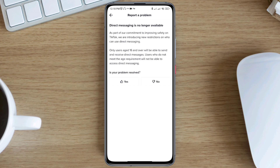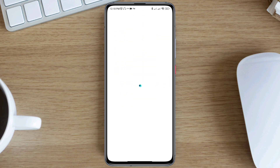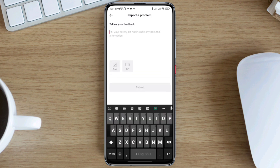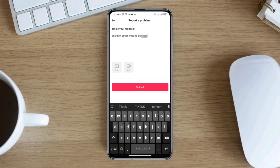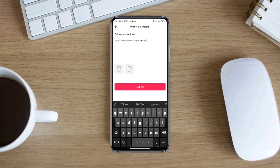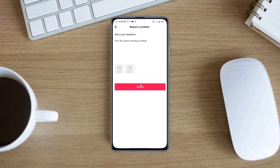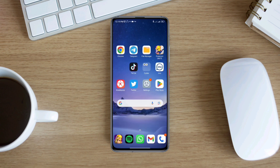However, if you are over 16 years old, all you have to do is tap the 'No' option on that page, then tap 'Need more help.' It will load for a moment, and then simply tell them your problem — just write that your DM option is completely missing or not working on your TikTok application. Then tap Submit, and they will solve your problem within 24 hours.